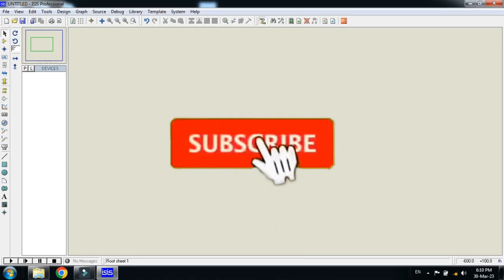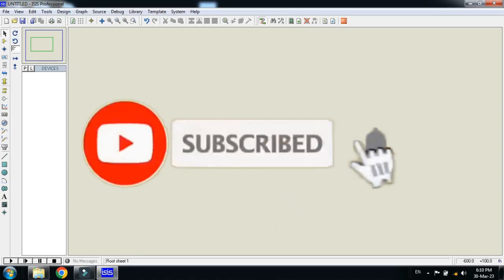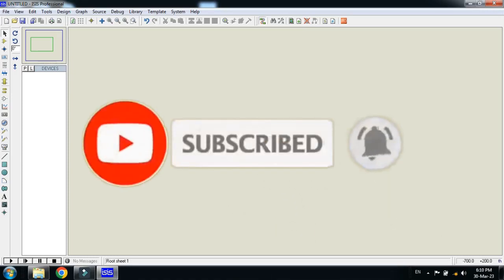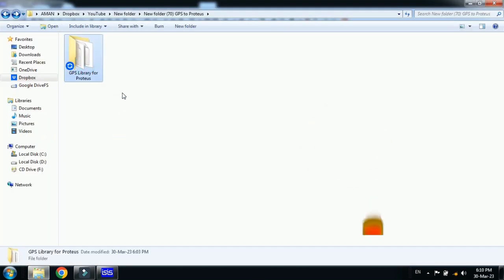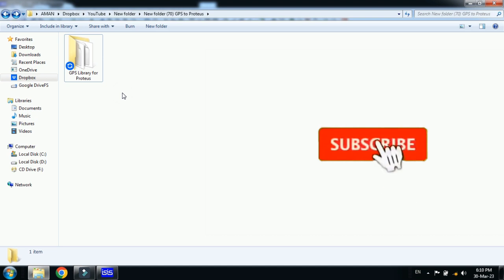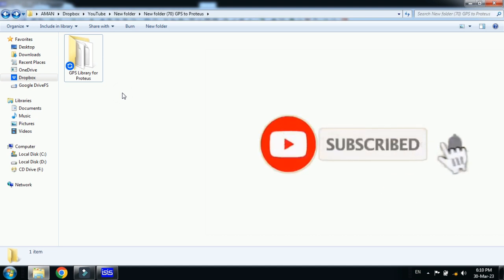In this video you will learn how to add GPS in Proteus. For that, you must have the external library. You can download this library from the link provided in the description.